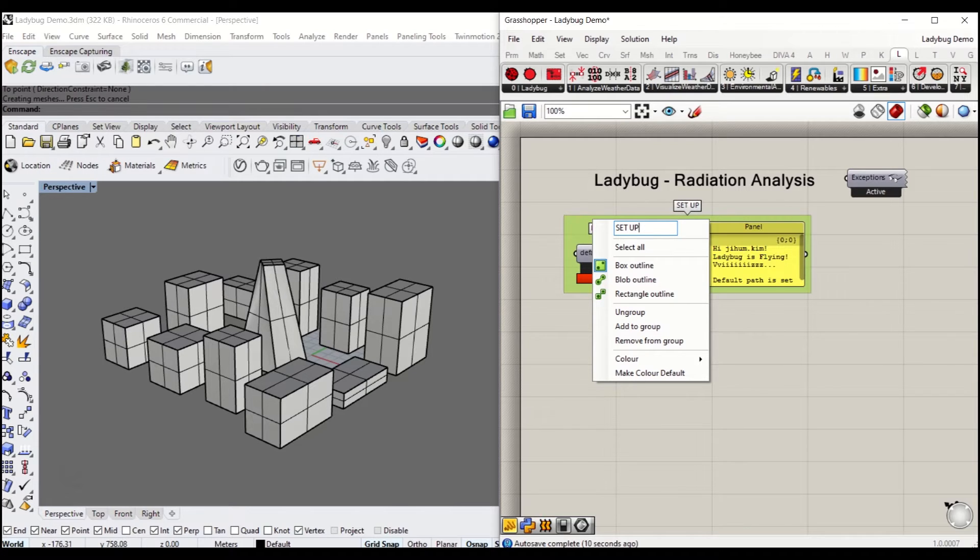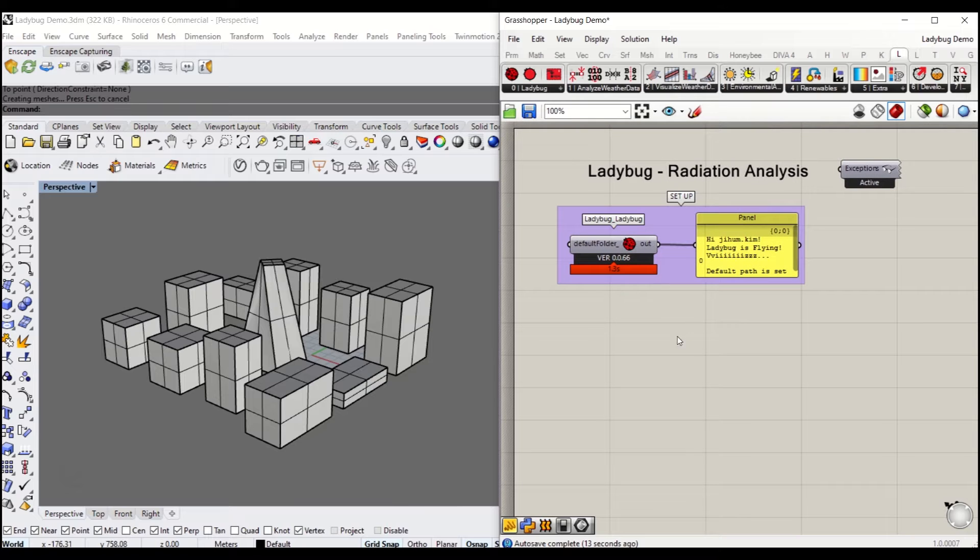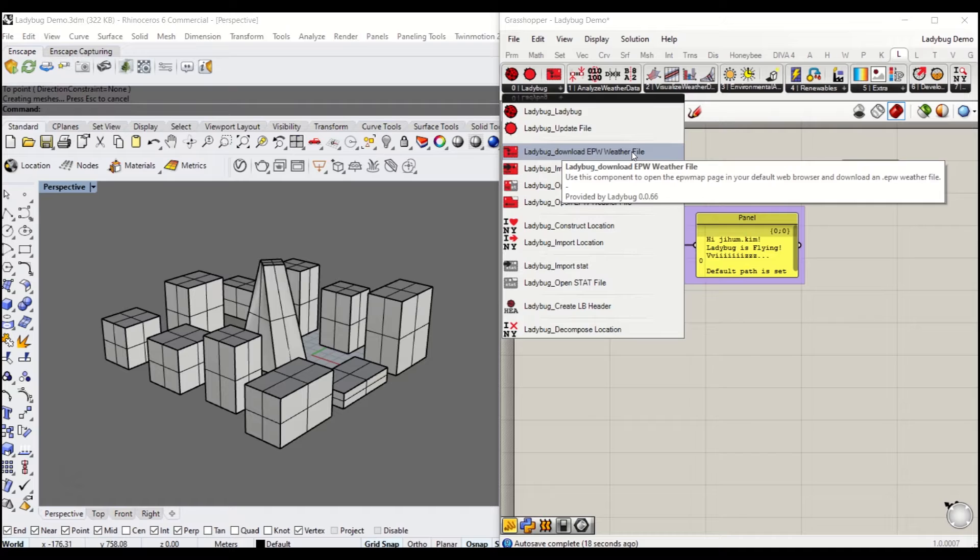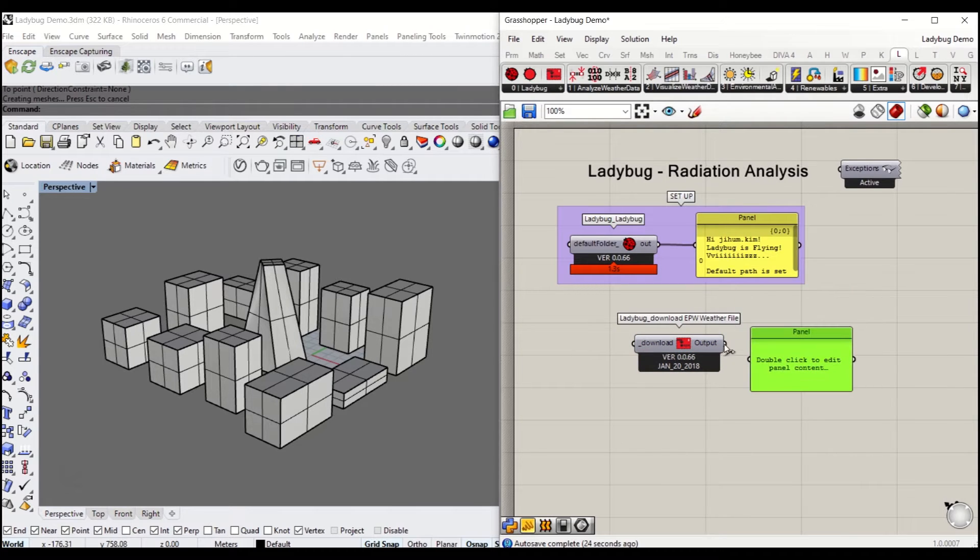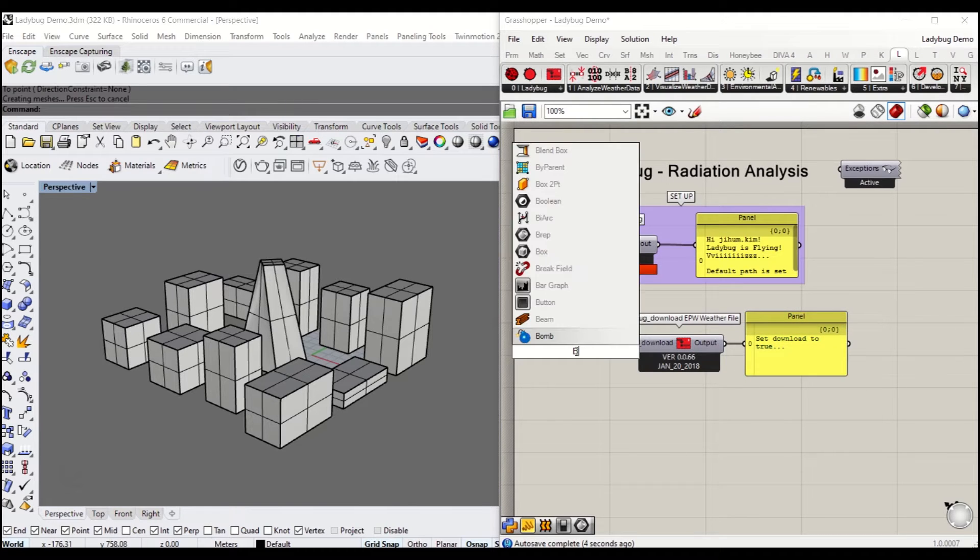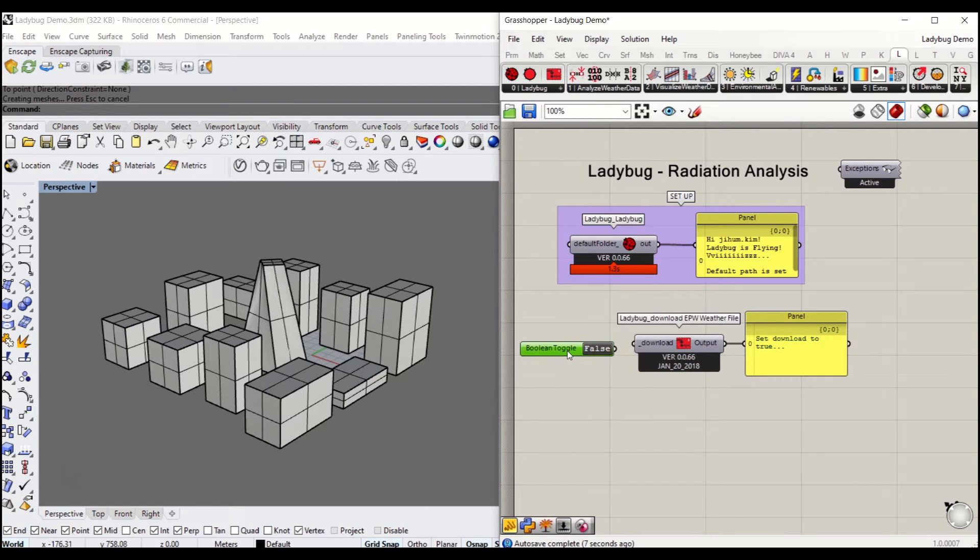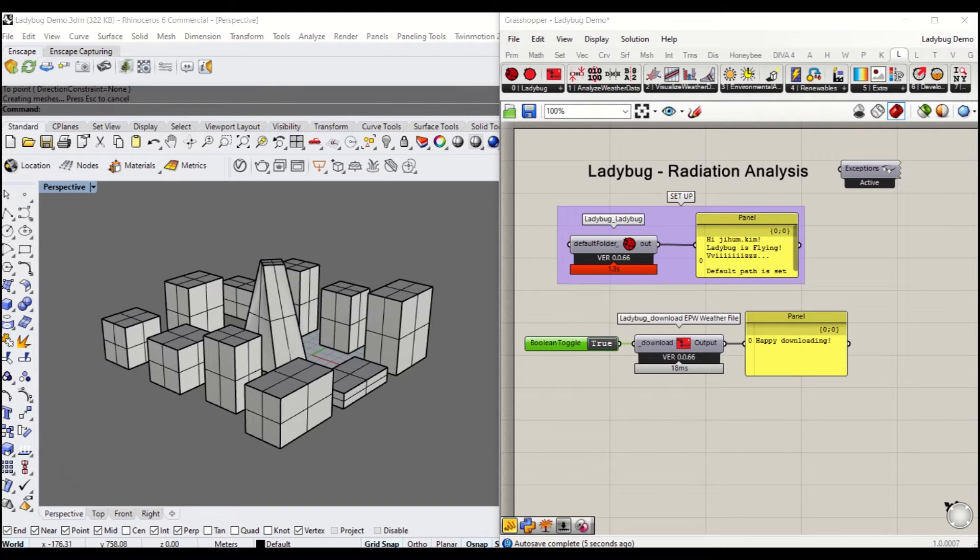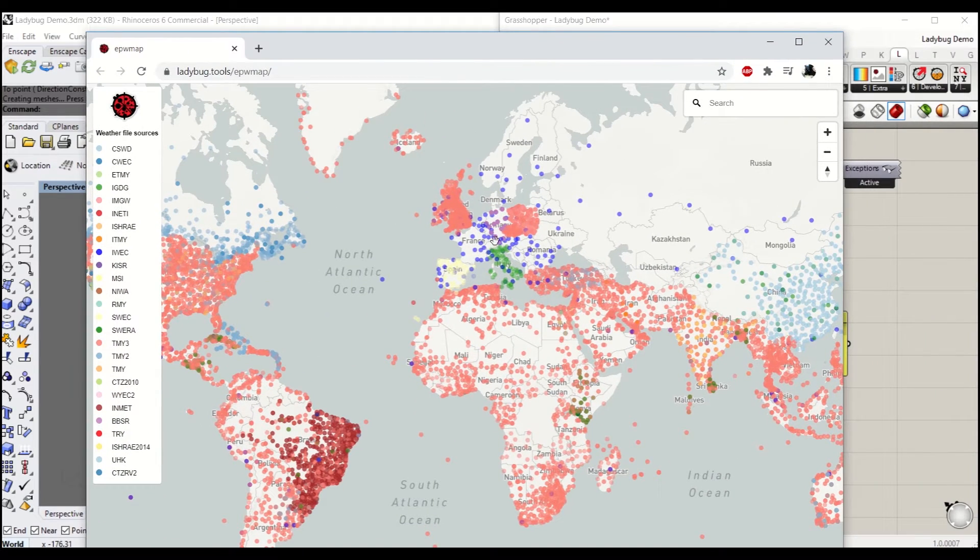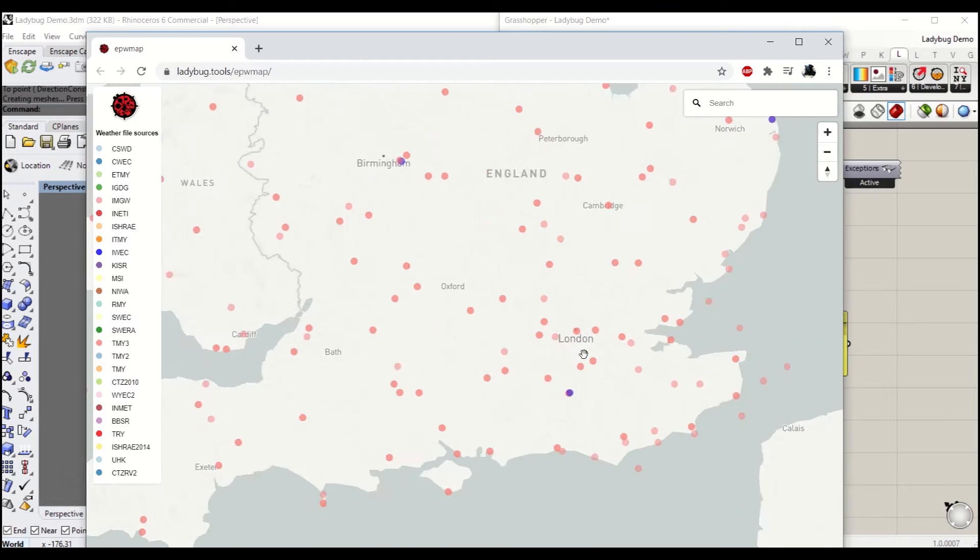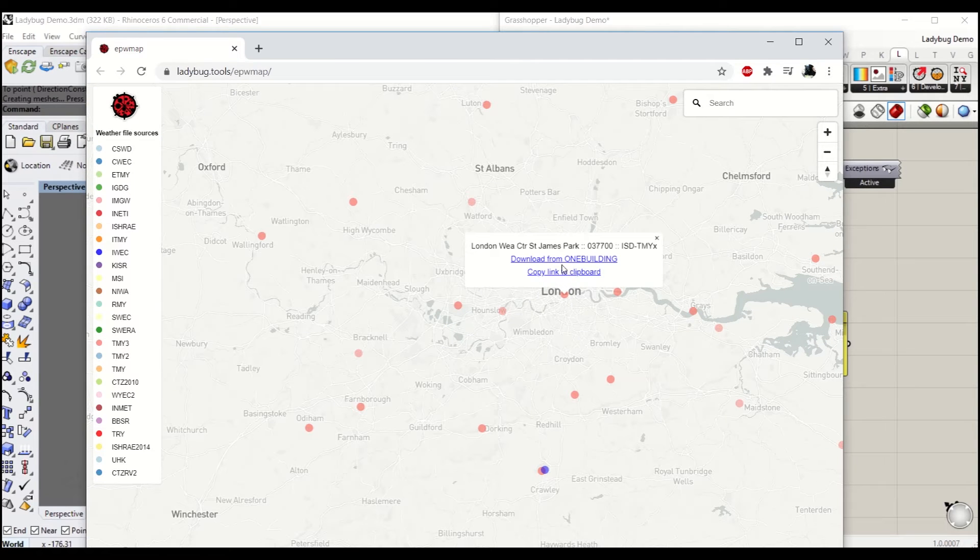Next you have to download the weather file. I'll drag and drop Ladybug download the weather file here to see whether it's actually working. Put the output to the panel. You'll need a boolean toggle connected to download. If you launch that, in a second you'll get onto the website of Ladybug tools EPW map, where you can download weather files.